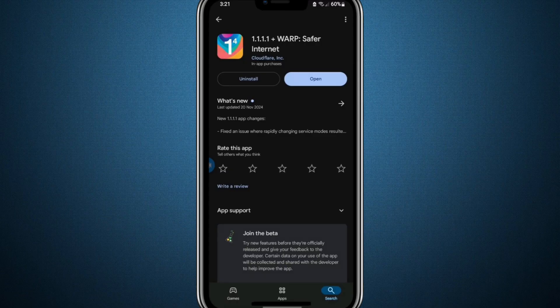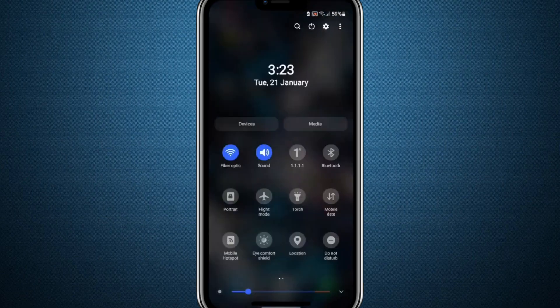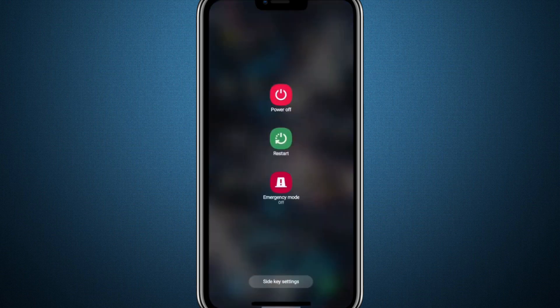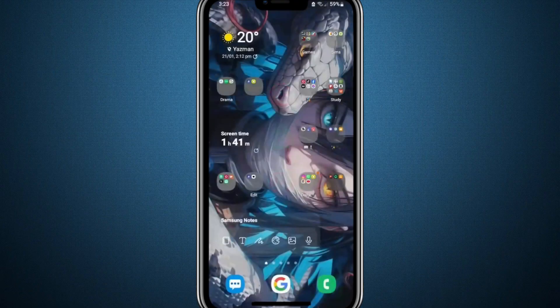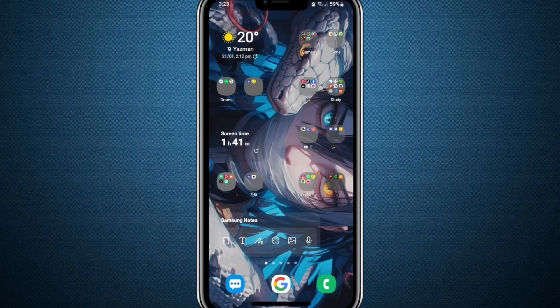Finally, restart your device by turning it off completely and then turning it back on. Restarting is crucial because it refreshes the system and ensures that all the new settings and changes are applied properly.